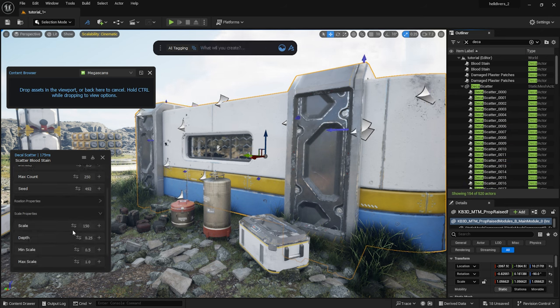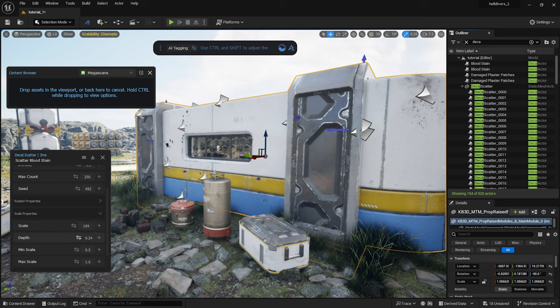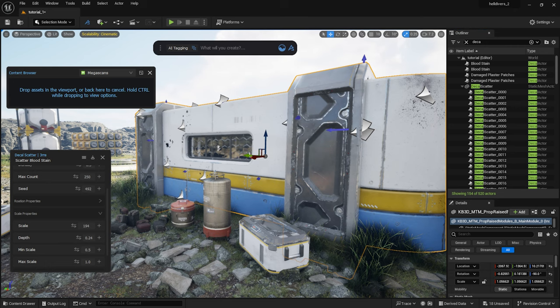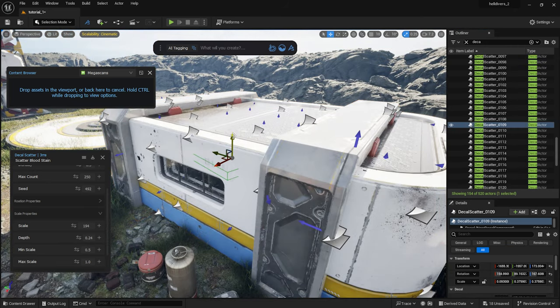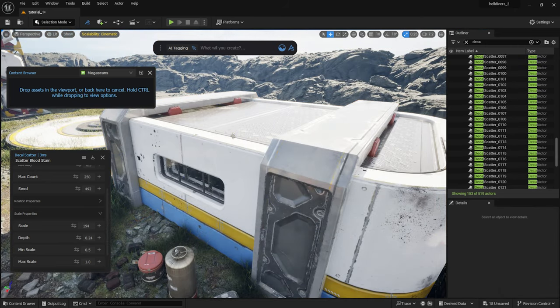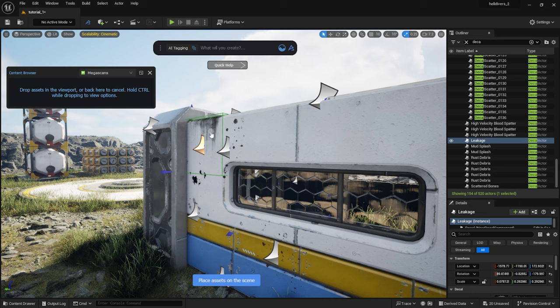I will increase the scale. Sometimes a few decals end up in the wrong place. I can delete those. I drag a few more decals manually onto the building.